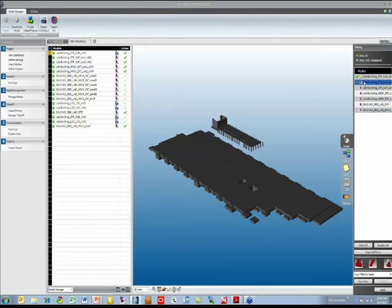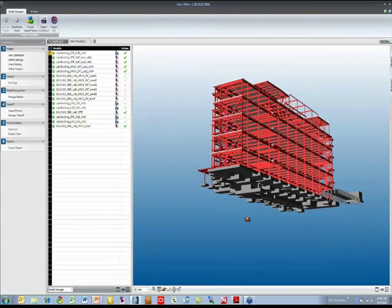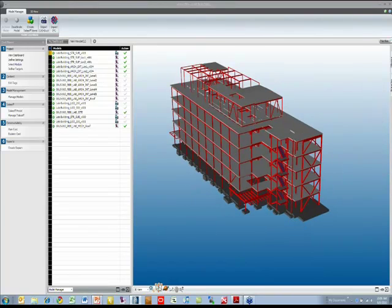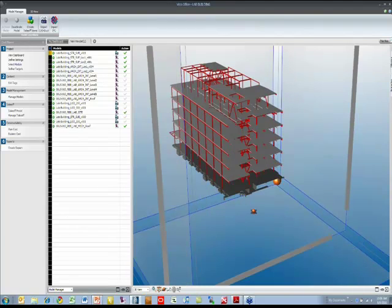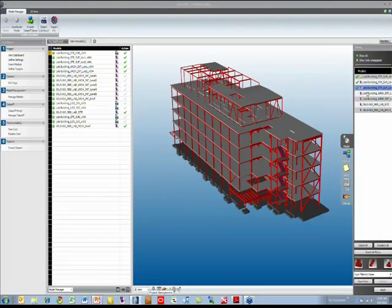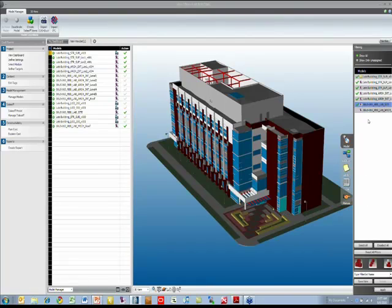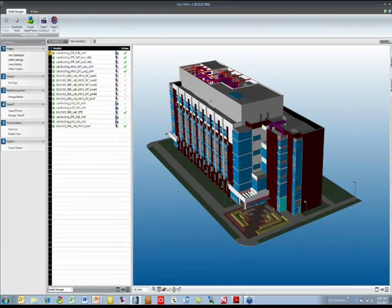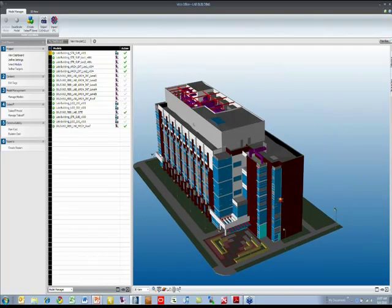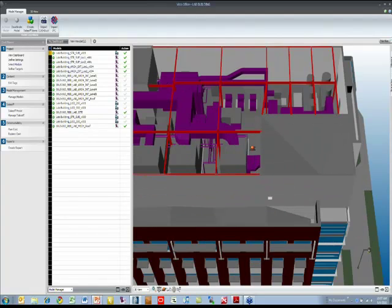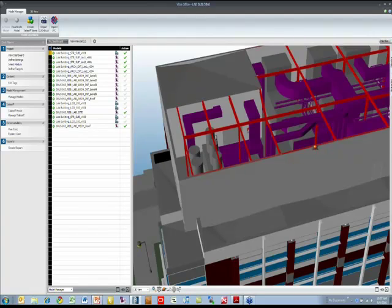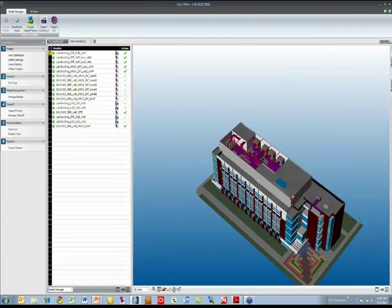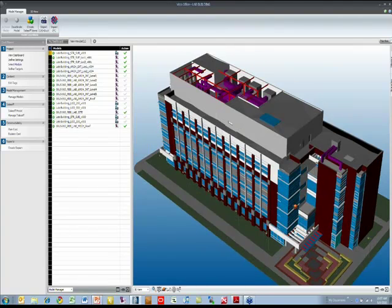If we filter just for showing the substructure model, we can see this is coming from ArchiCAD. If we add the structure, we can see the structure. At each point in time we can rotate and take cross sections. Let's add the external and internal architecture, the site, and the mechanical as well.